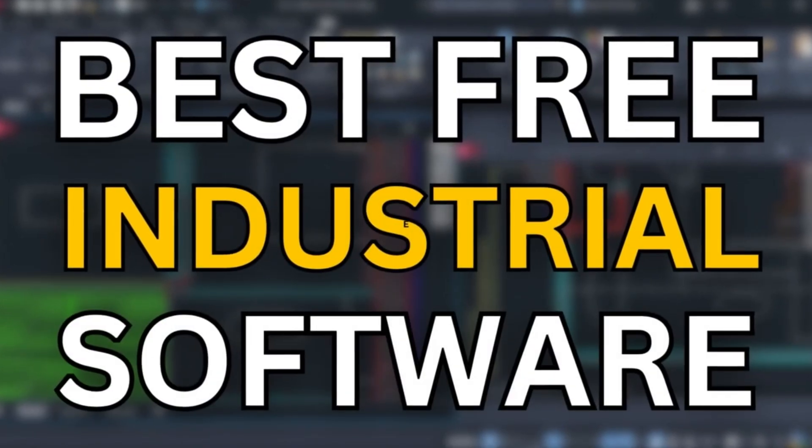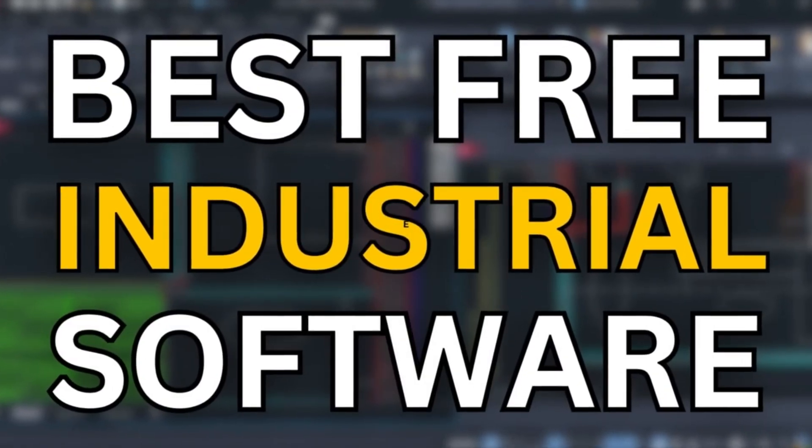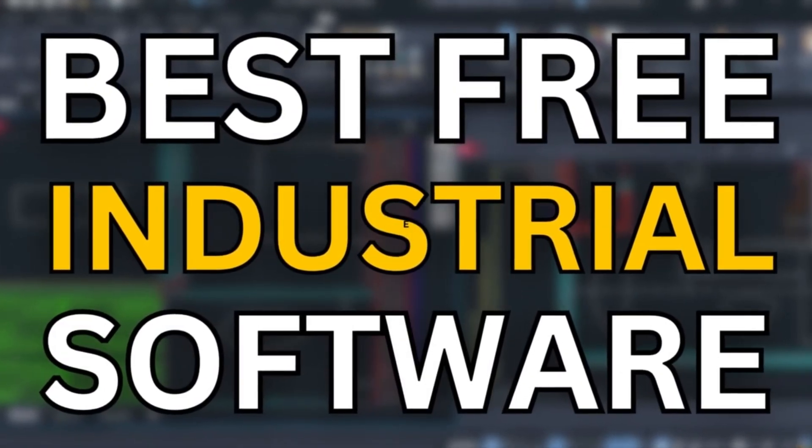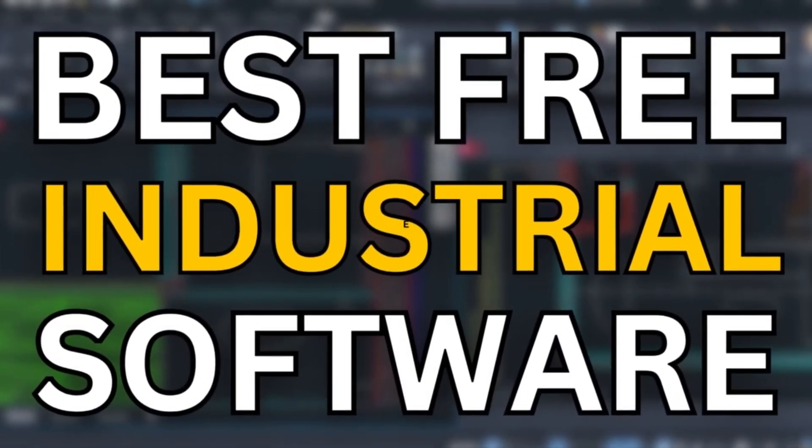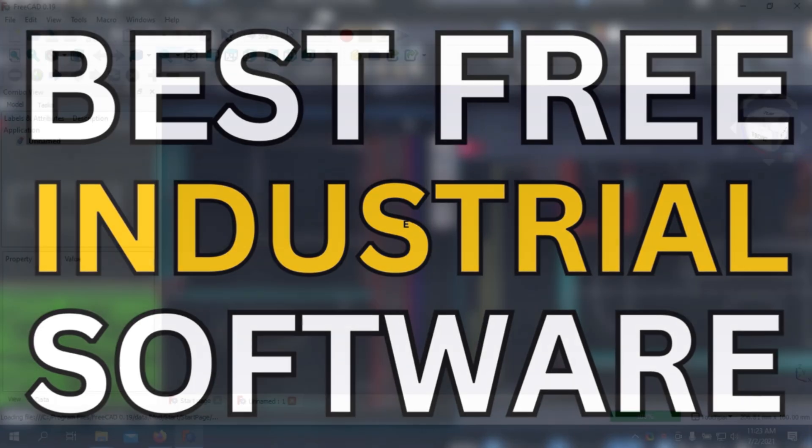Welcome back to the channel. Today we'll be taking a look at 7 Best Free Industrial Software.